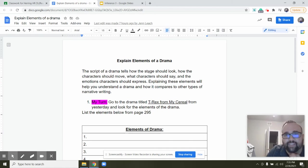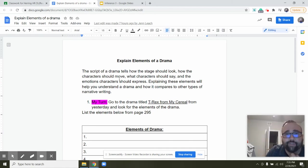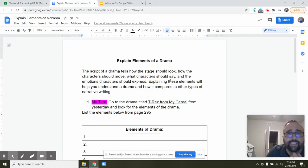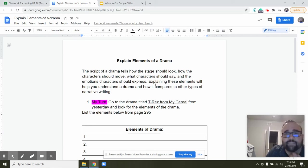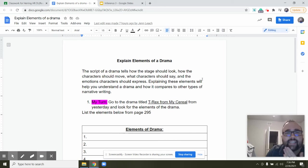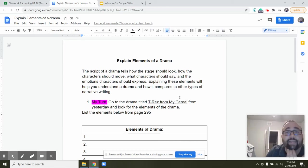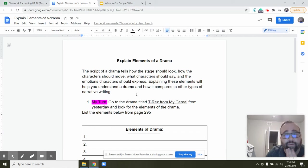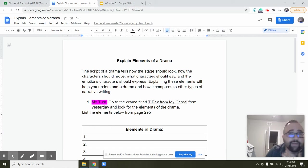So the script, let's start reading here. Place your finger on the screen. Let's read: The script of a drama tells how the stage should look, how the characters should move, what characters should say, and the emotions characters should express. Explaining these elements will help you understand the drama and how it compares to other types of narrative writing.